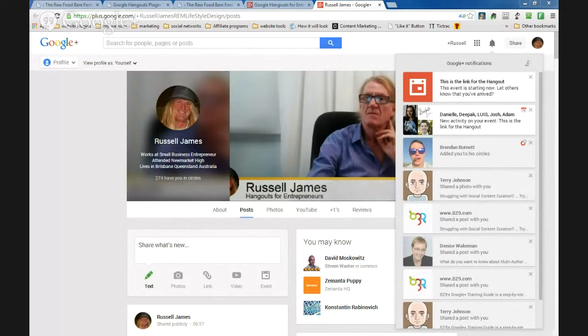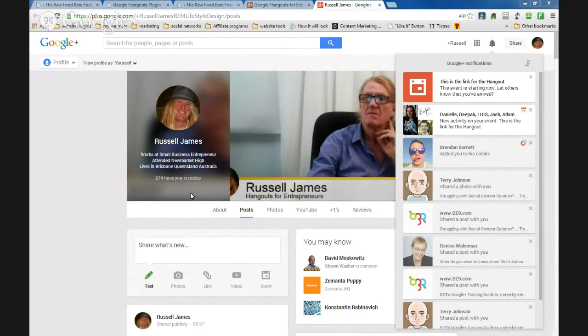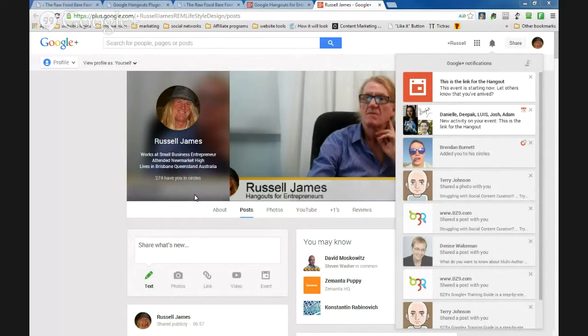It's not going to be detrimental to whatever standing you have as an authority because at the moment I definitely have no authority as a Google Hangout person. I'm just really keen on learning this.